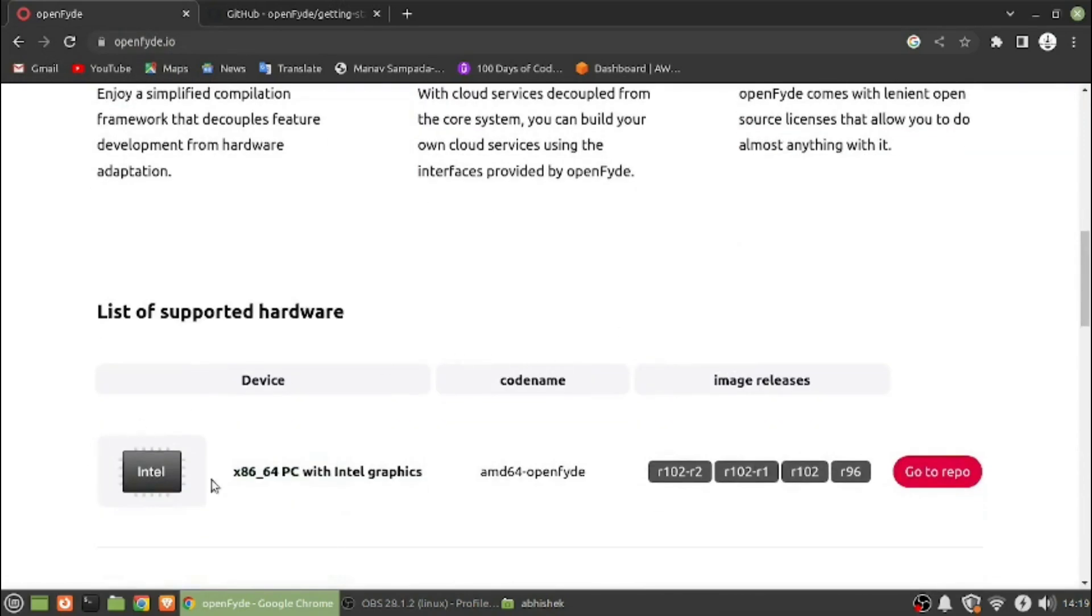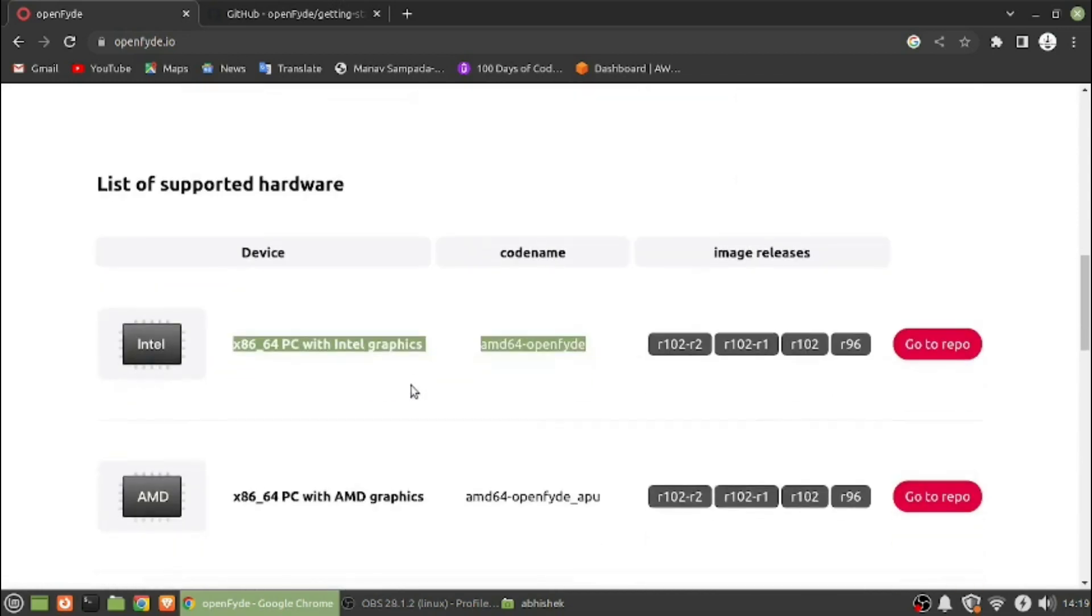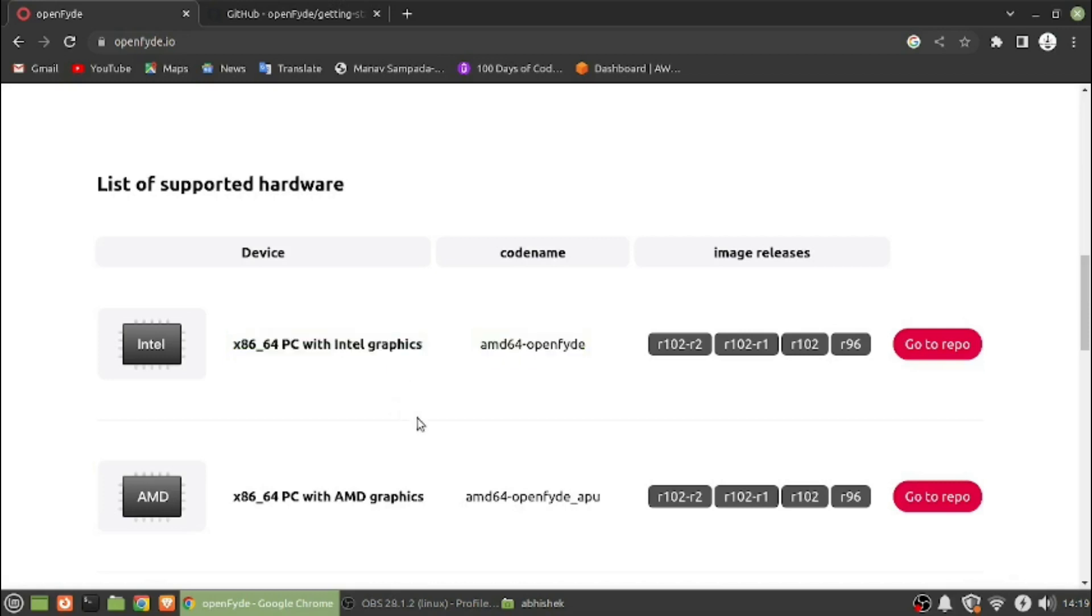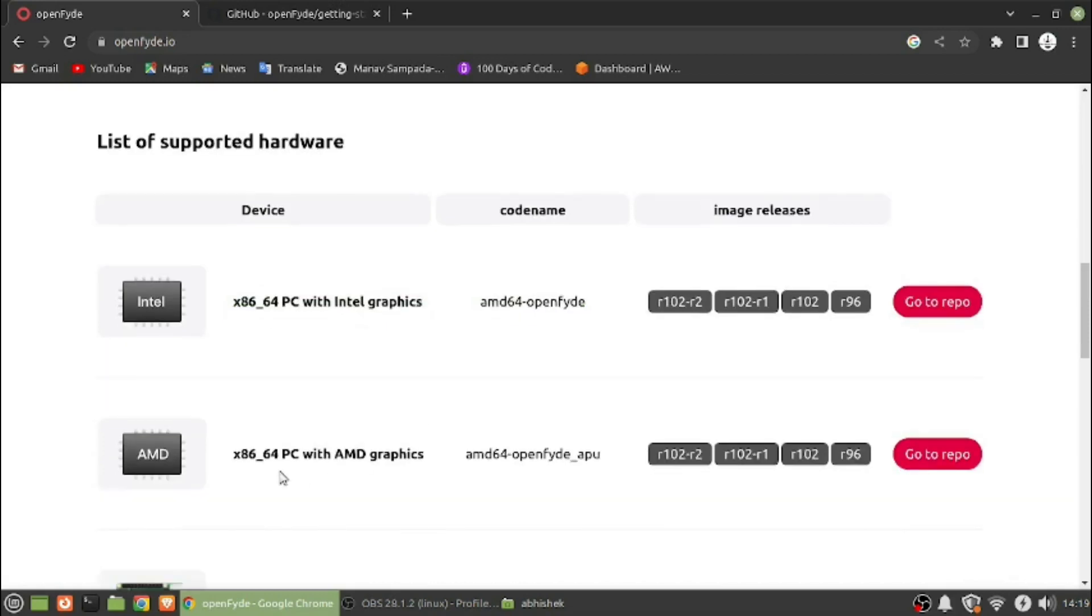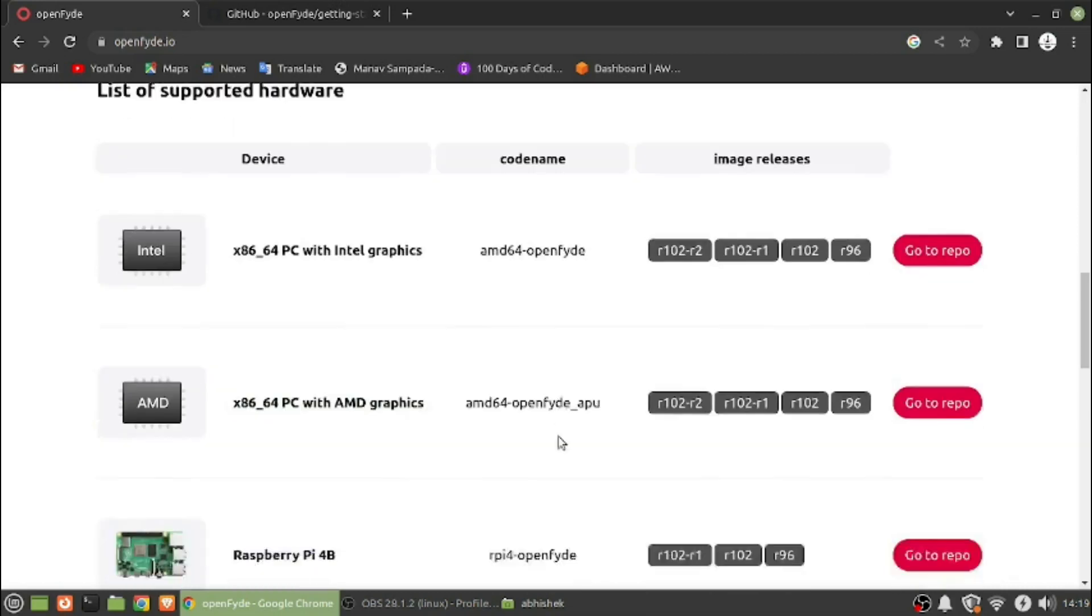We will go back to the website and see supported devices. As we can see, it is supported for Intel PC with Intel graphics, old Intel graphics, Intel Media Accelerator, or the new Intel graphics.